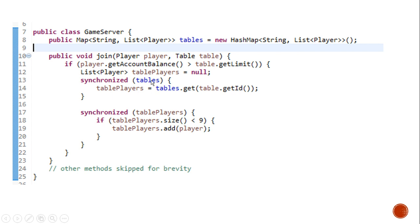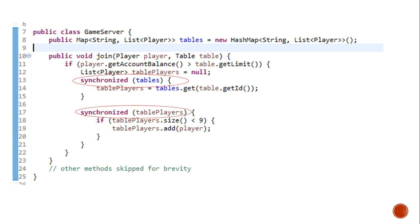And we try to acquire another lock which is tables players. That is the list of players seated on a particular table. So what we have just done? We have split our lock into two. One, the tables lock. And the other, the table players locks.